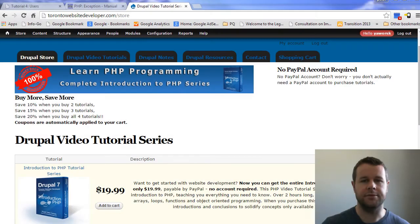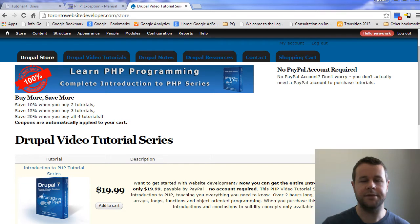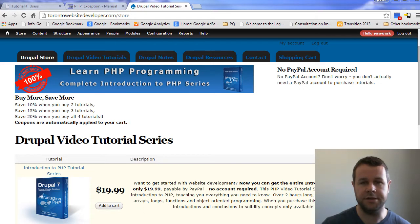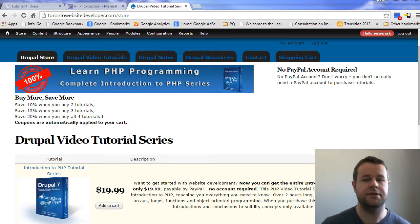Hello and welcome back to theTorontoWebsiteDeveloper.com. I am P.D. Worski, the Toronto Website Developer specializing in Drupal. In the fourth video tutorial of this 10-part video tutorial series on object-oriented PHP, I want to introduce you to abstract classes as well as exceptions.